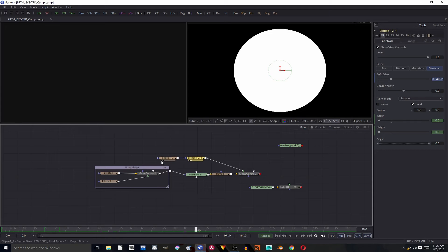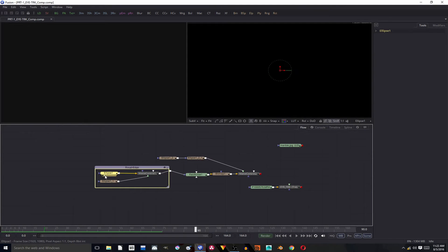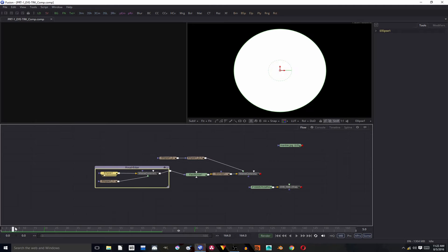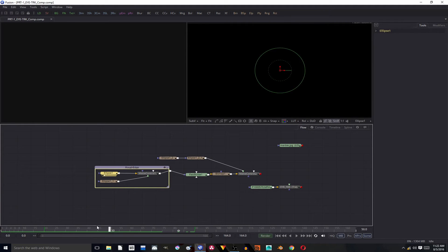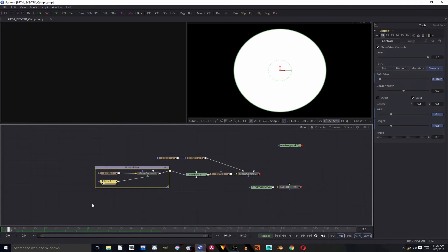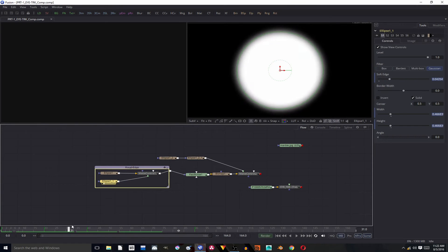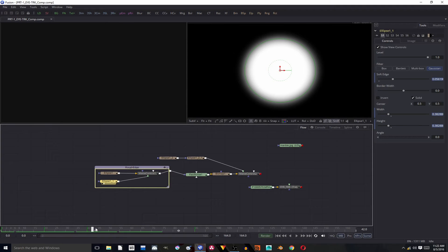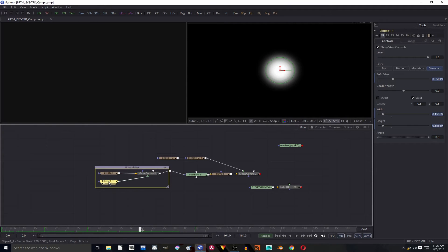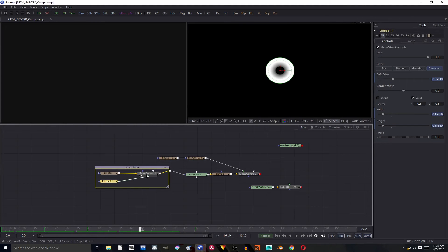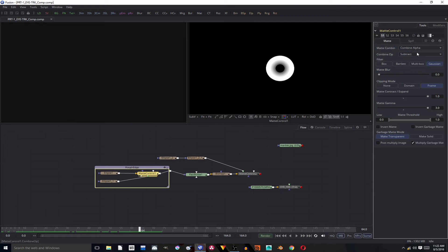Then you're gonna duplicate that down here, and it's going to do the exact same thing — it just won't get softer. And then you're gonna take another one that does get softer; it's probably gonna have to get softer than this one, and it's also going to shrink. So you're going to duplicate this one again and make it get soft. Then using a matte control, you're gonna set it to subtract, combine alpha, subtract, so that you have this.